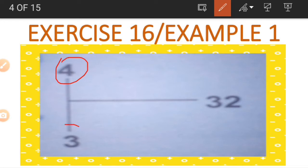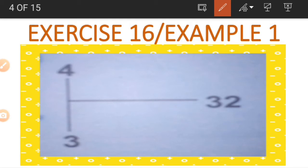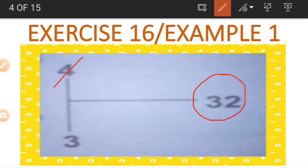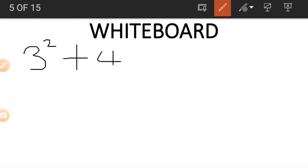Now let's look at Example 1. As you can see it has three numbers: 4, 3, and 32. If we choose to find one of these numbers using the other two — for example the 32 — we make use of the 4 and the 3. Let's go to the whiteboard. First, we find the square of the two numbers: the square of 3 and the square of 4.